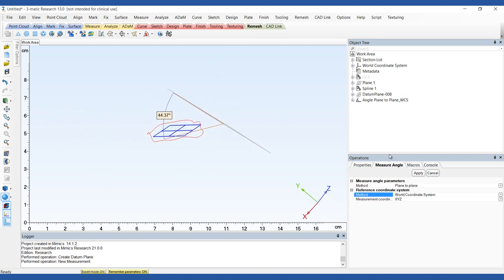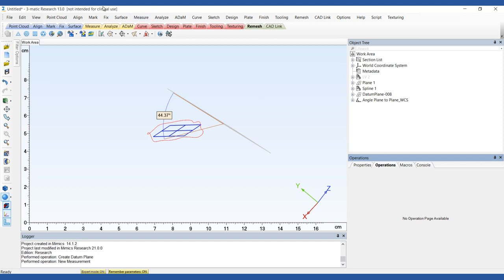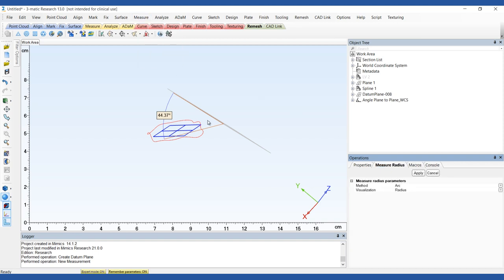Using the Measure Radius tool, measure the best fit diameter of the Mitral Annulus Spline using the Arc method.